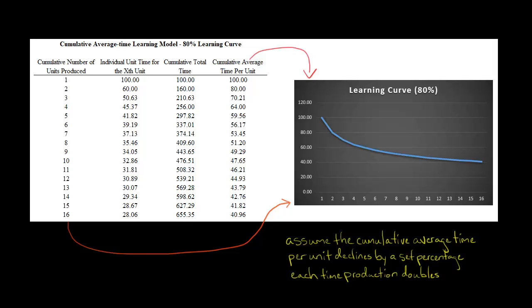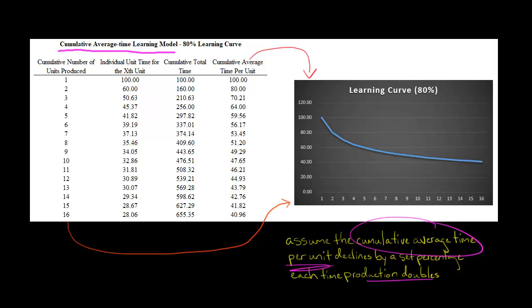In this video, I'm going to show you how to apply the cumulative average time learning model when it comes to learning curve analysis. With this model, we assume that the cumulative average time per unit declines by a constant percentage each time the production doubles.